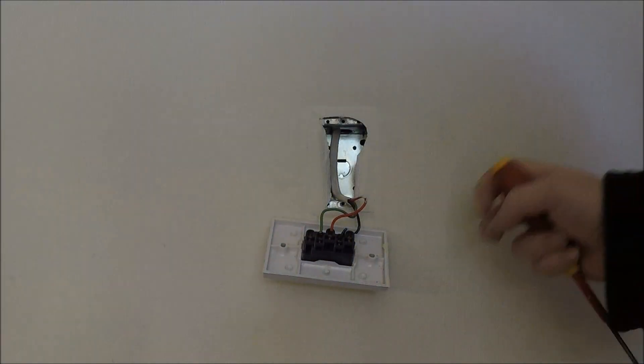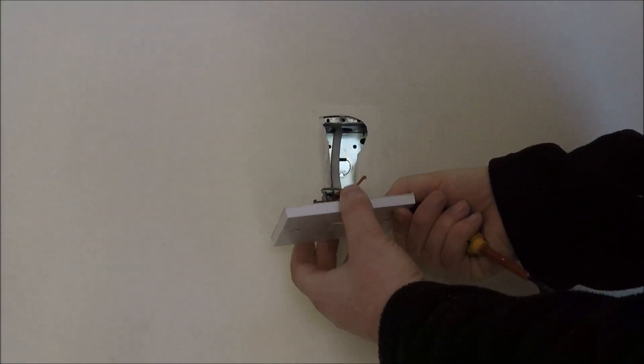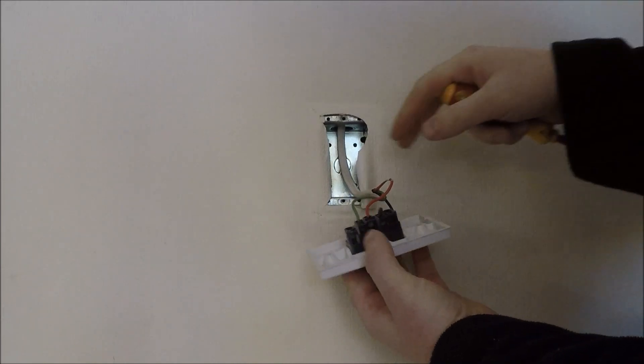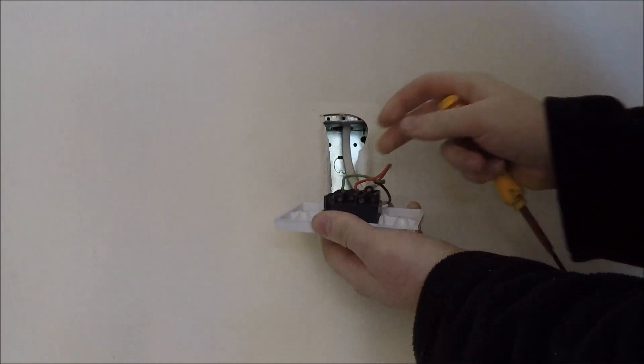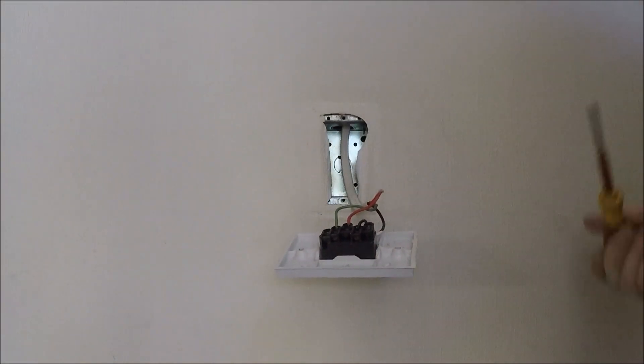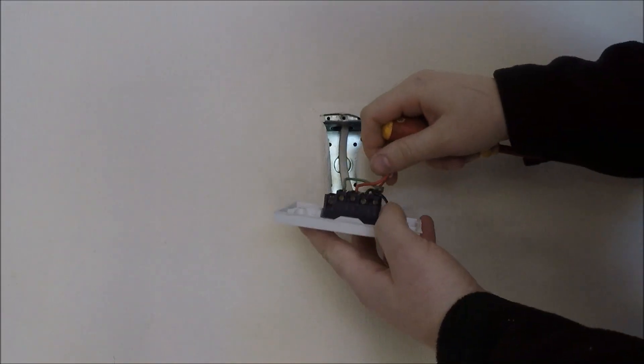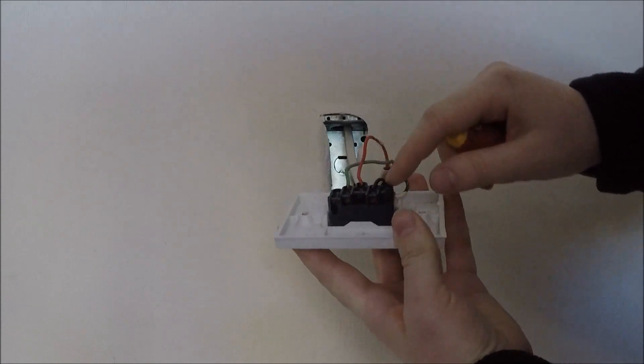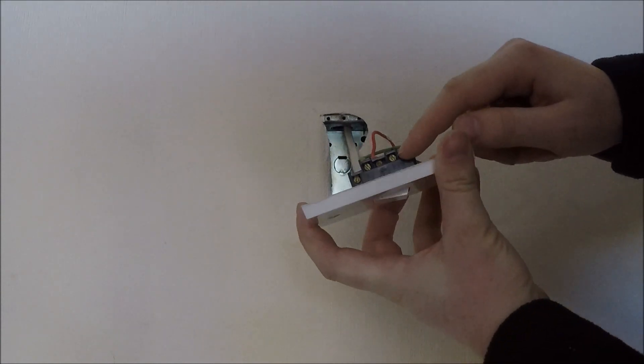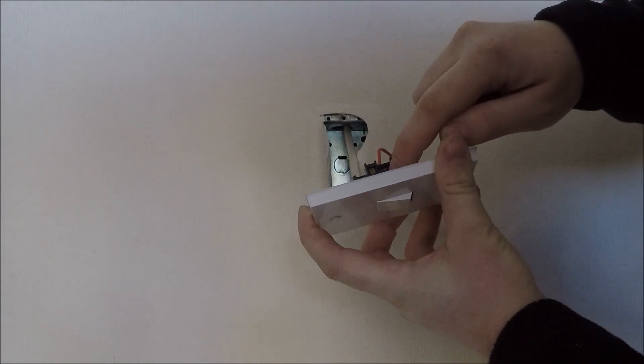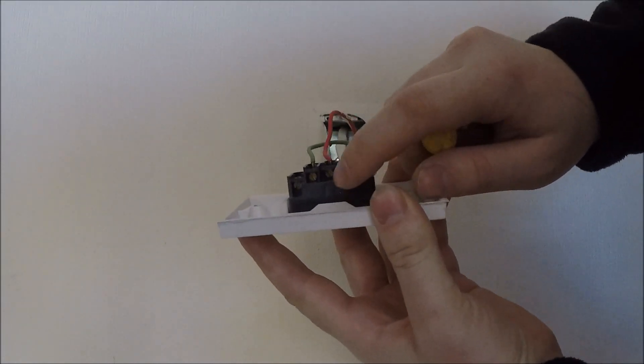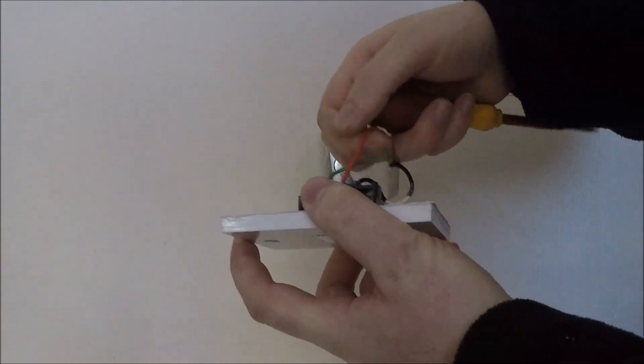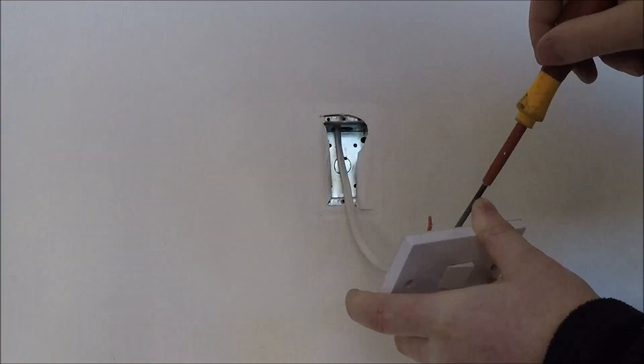Right, next thing you want to do is undo these terminals and pull the cables out. You don't have to know what they're in, just as long as you know what one's in the center, which is the common. So in the C terminal, common terminal, is the red cable.